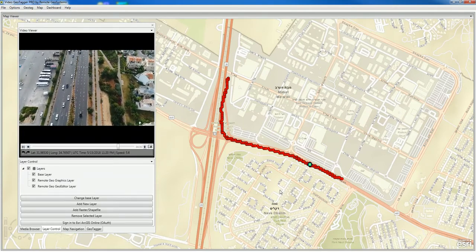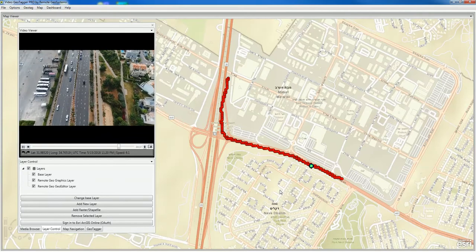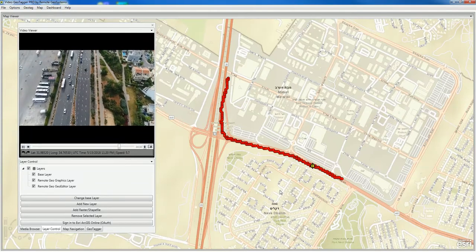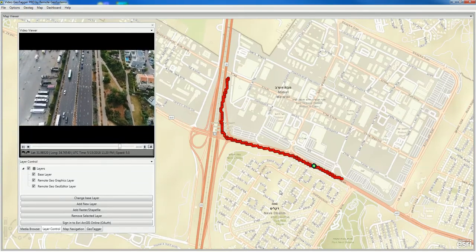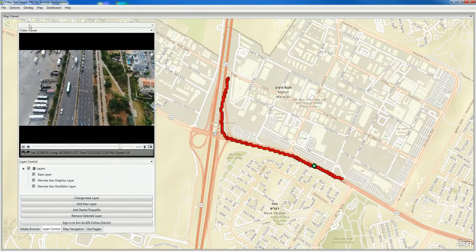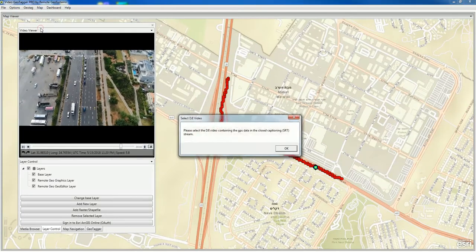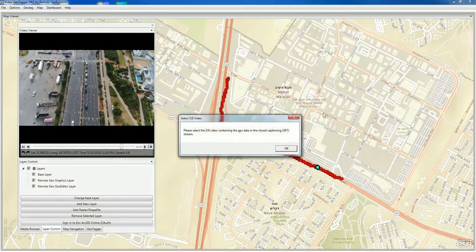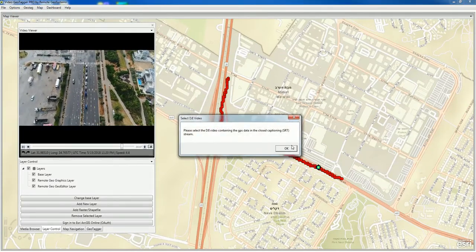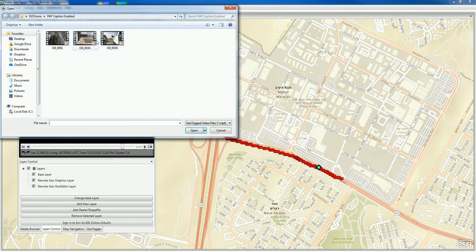There's one other way you can load DJI video with GPS data in the closed caption. Come up here and go to Geotag, Parse GPS from DJI, and then we'll select a video.